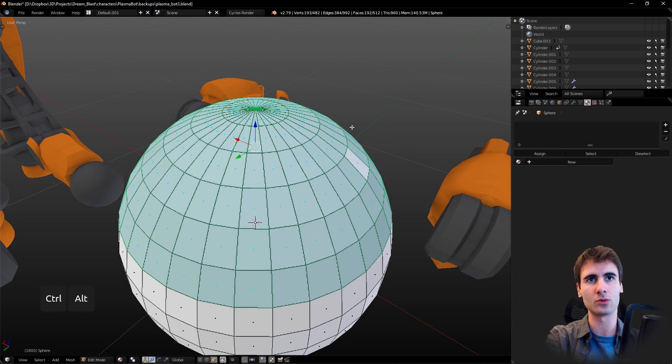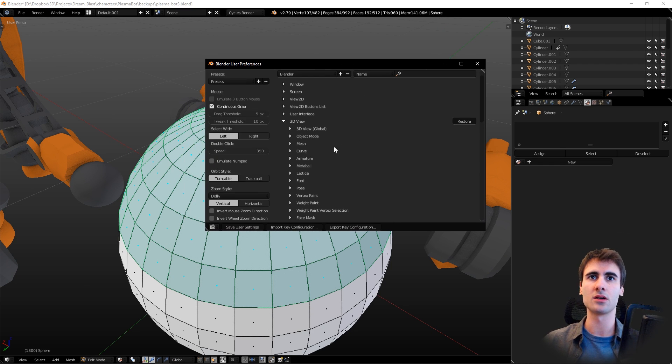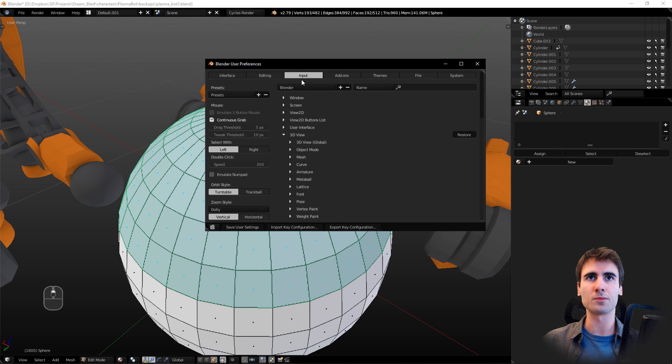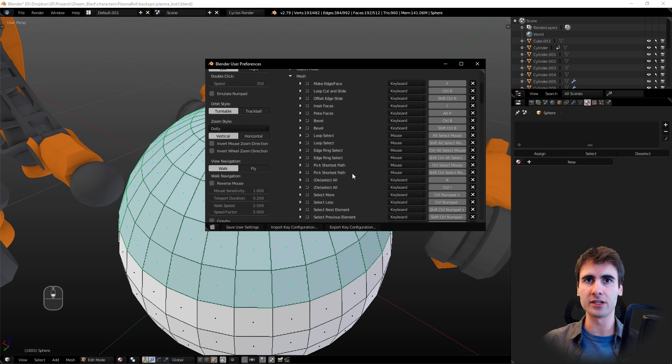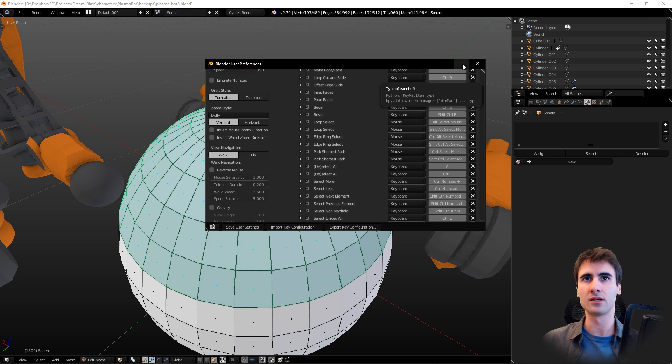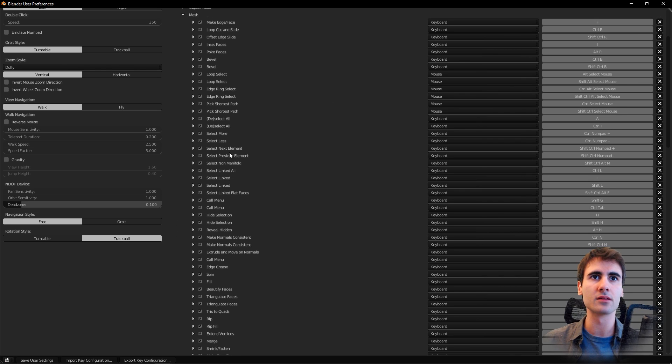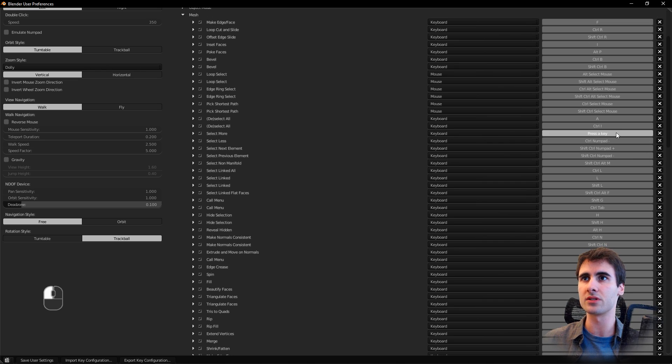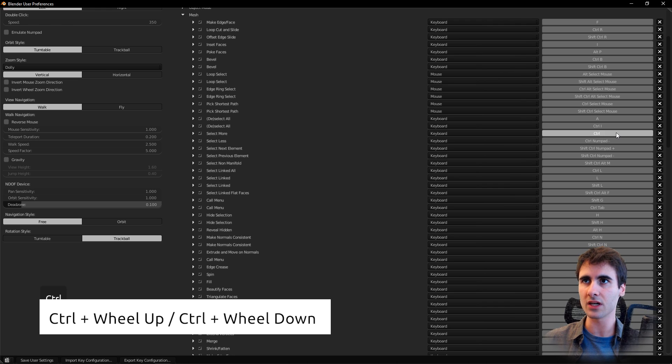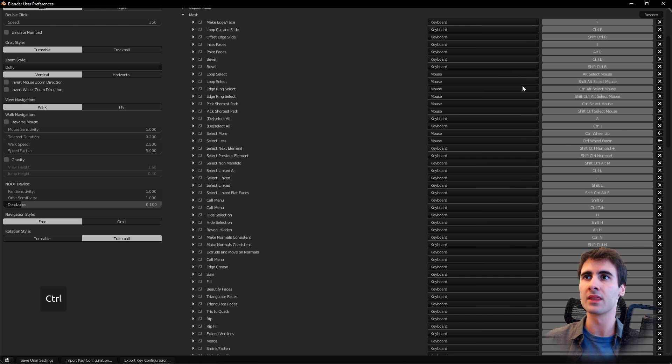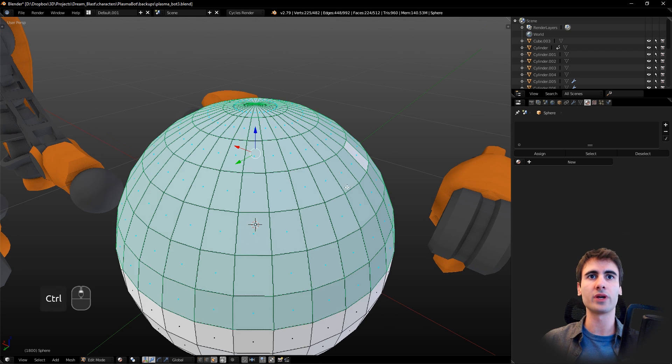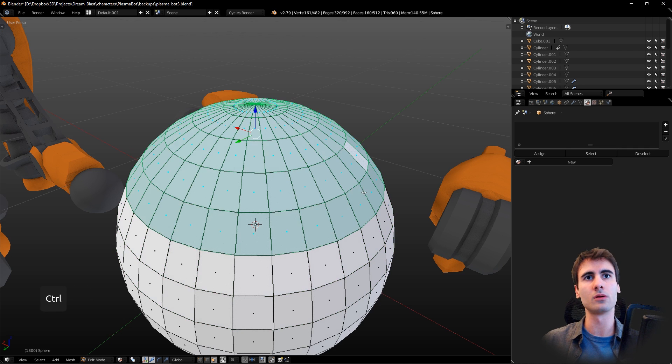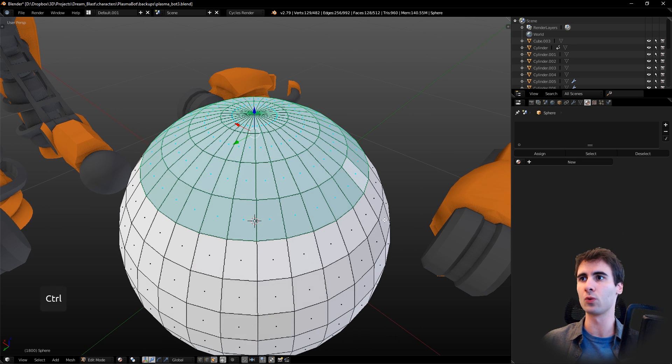My alternative for that is going to Ctrl+Alt+U to open the Blender preferences and coming down here to Input, 3D View, Mesh. Then here we have the Select More and Select Less shortcuts. You can substitute this hotkey by Control wheel up on the mouse and Control wheel down. Now if we save the changes...